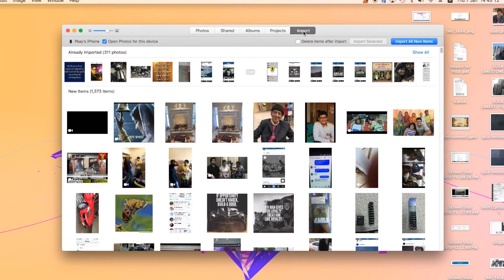At the top, out of the five options, hit 'Import.' Under Import, it will show the name of your iPhone or whatever device you have connected. Beside that, you'll see 'Open Photos for this device' — this is checked by default, and this is the option that gives permission to the Photos application to open automatically whenever you connect the same device. Just uncheck or untick this option, and that's it — you've successfully disabled the auto-open feature of the Photos application.